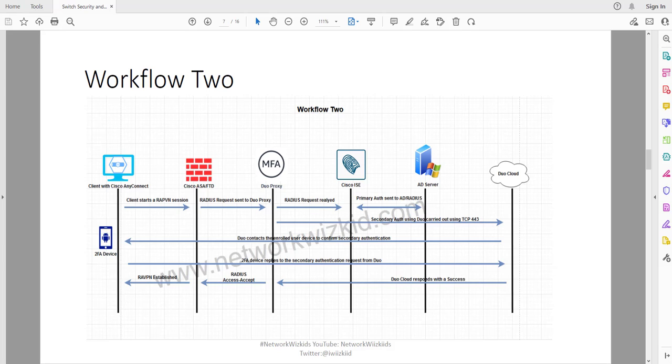For those that haven't watched the previous videos I urge you to go back and take a look at Workflow 1 and also the video covering the benefits and considerations of each of the workflows.